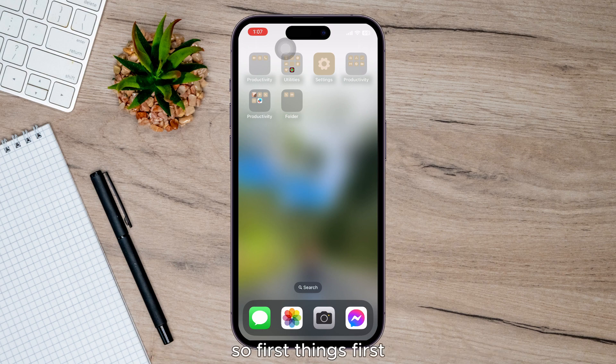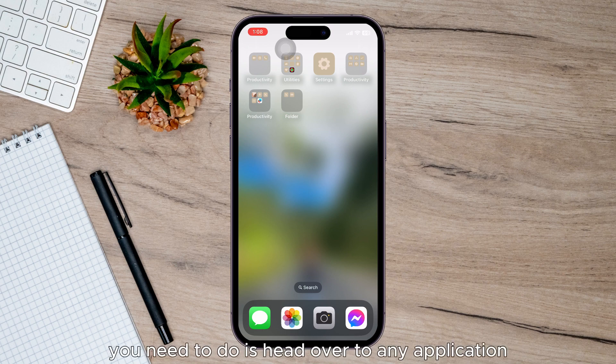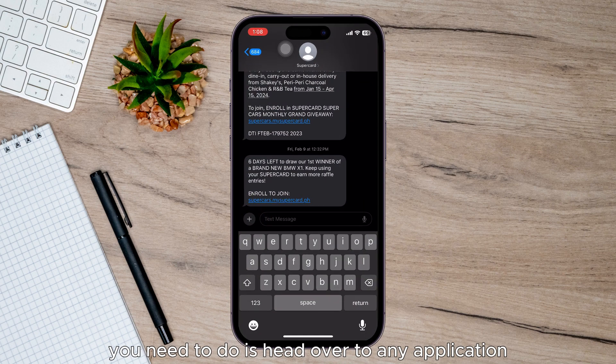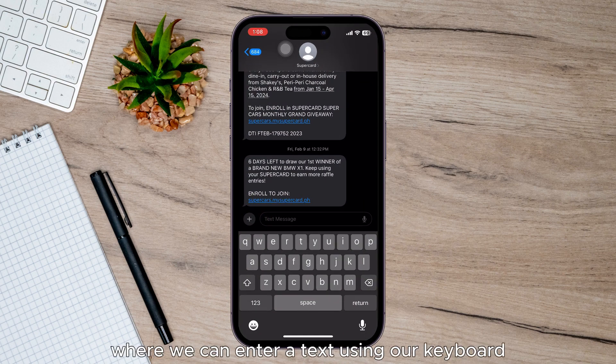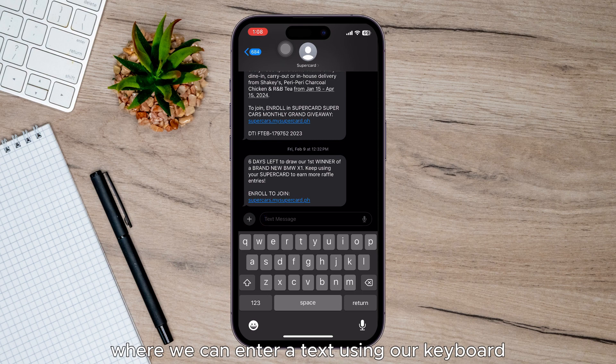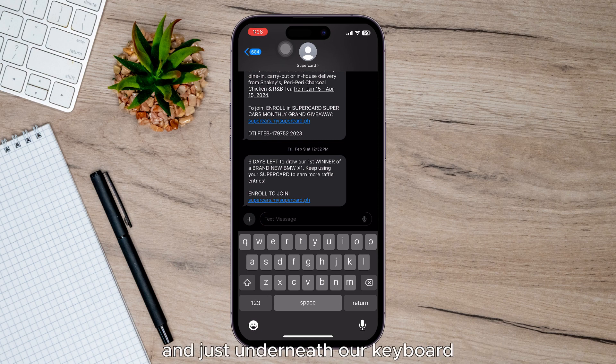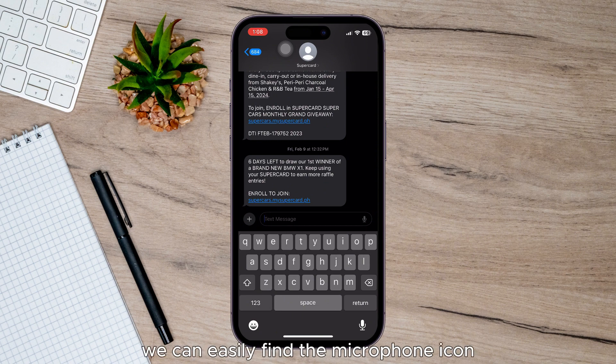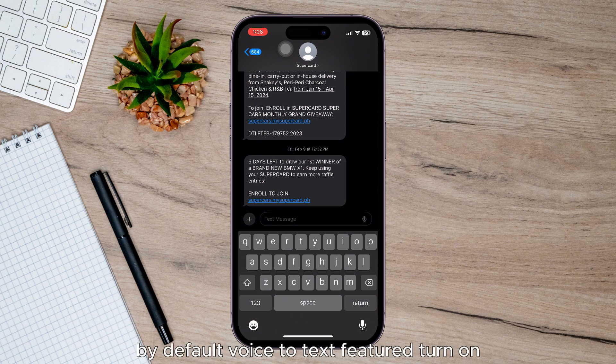First, head over to any application where you can enter text using your keyboard. Just underneath the keyboard at the bottom right corner, you can easily find the microphone icon. By default, the voice to text feature is turned on.